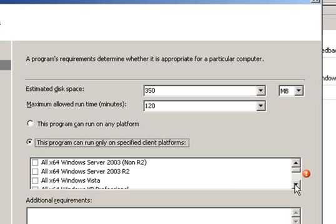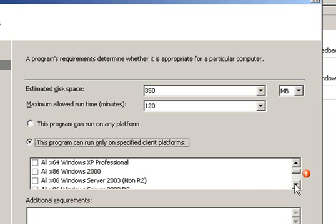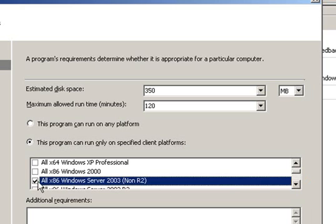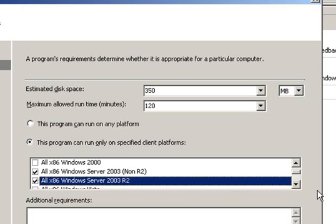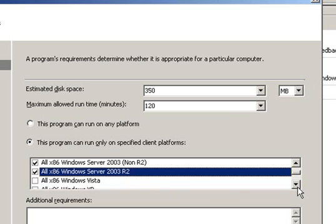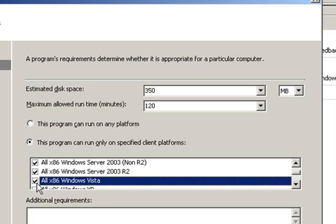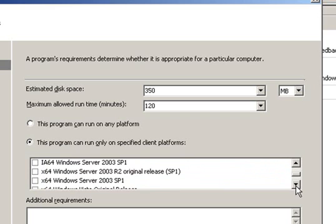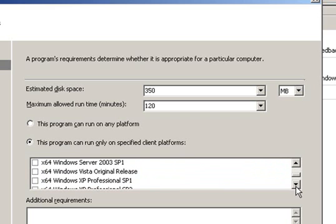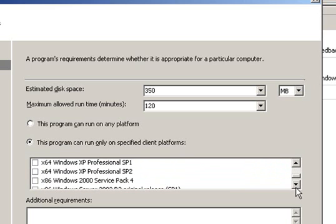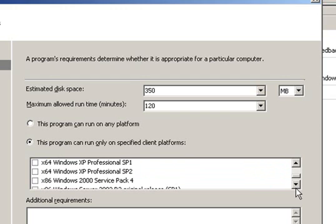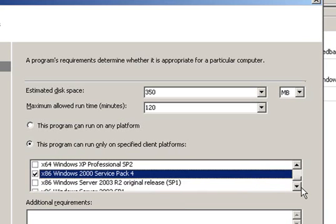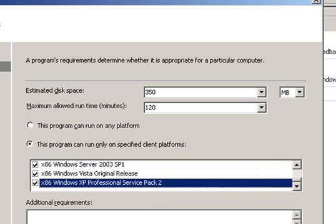In our case, we are deploying an x86 version of the client agent. And therefore, we will only select x86 platforms. Notice that I don't select all x86 Windows 2000 and all x86 Windows XP since Forefront Client Security can only run on Windows 2000 Service Pack 4 and Windows XP Service Pack 2 and above.